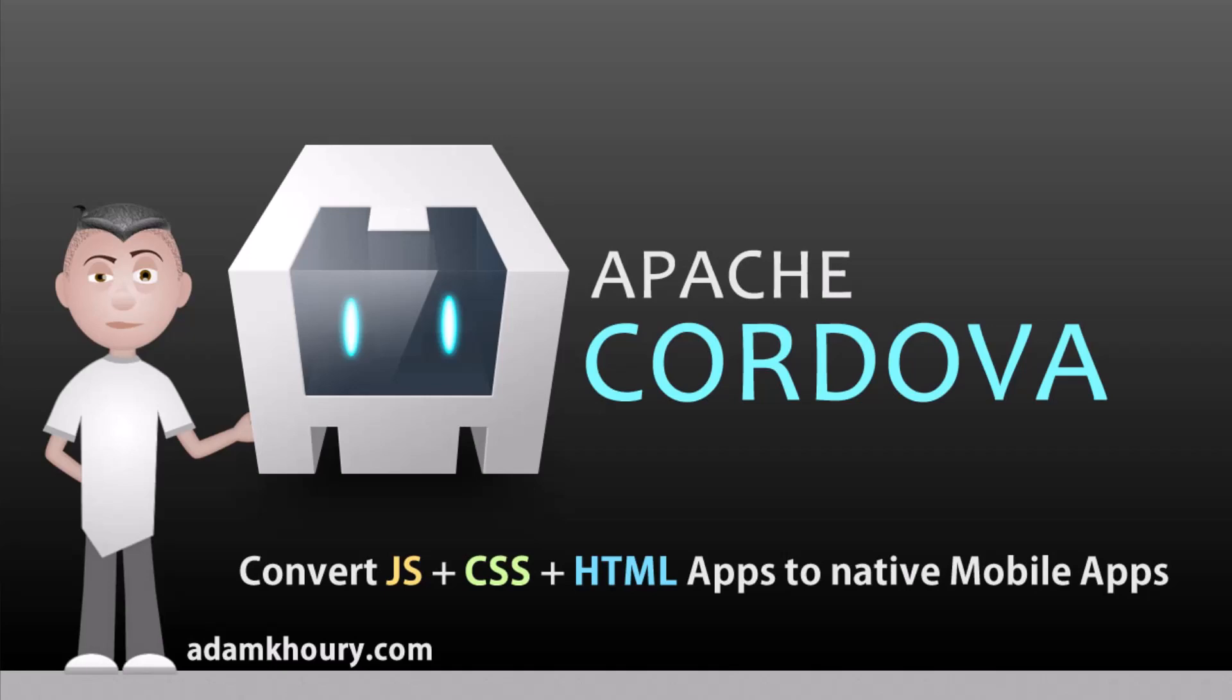It's a way for a single codebase to be deployed on multiple platforms such as Android, iOS, OSX, Windows, and Electron. About 11 years ago I produced some Android development tutorials using Java programming language in the Eclipse IDE.